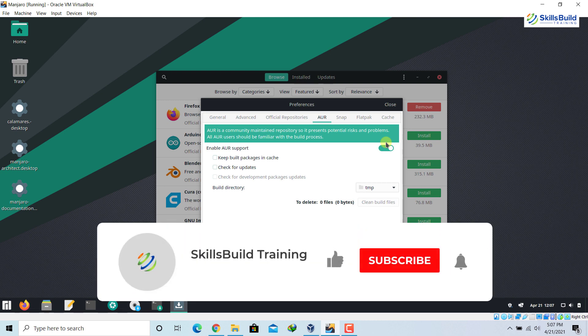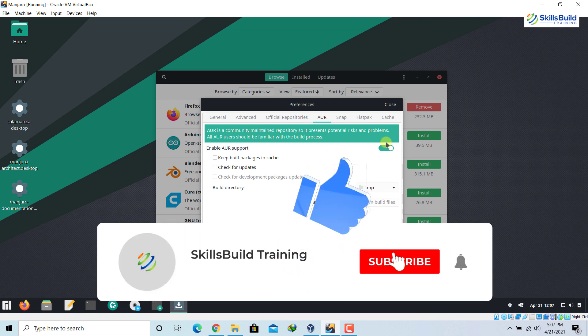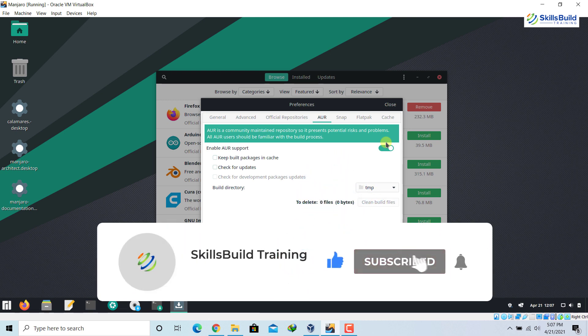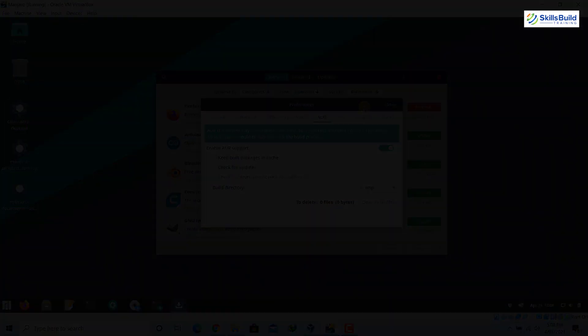That's it for this video. Please give a big thumbs up and subscribe to our channel — this channel is all about showing you how to become an IT pro really fast. See you in another video.